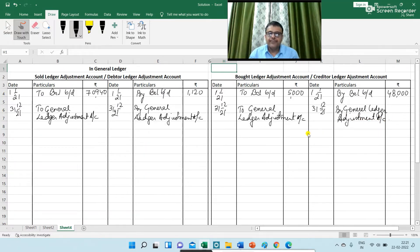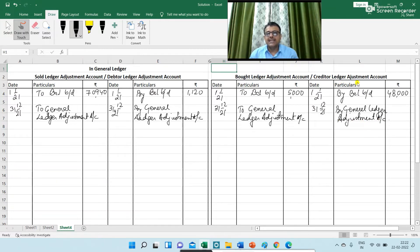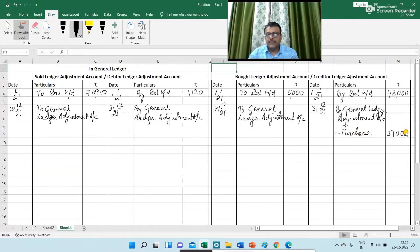The first transaction is credit purchases of 2,70,000. The journal entry is: General Ledger Adjustment Account debit to Creditor Ledger Adjustment Account (Bought Ledger Adjustment Account), for the purpose of credit purchases. So I am writing 2,70,000 on the credit side of the bought ledger adjustment account.